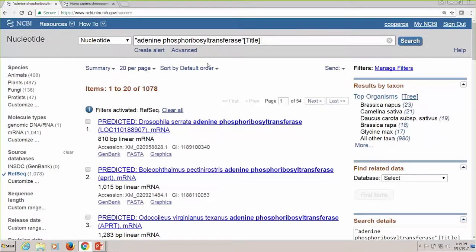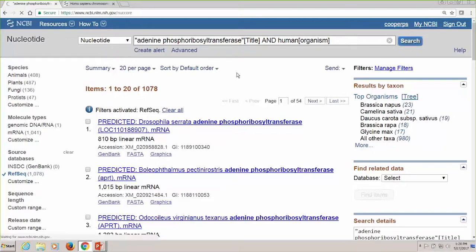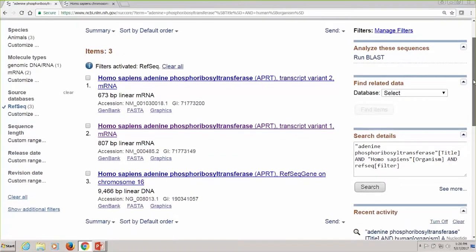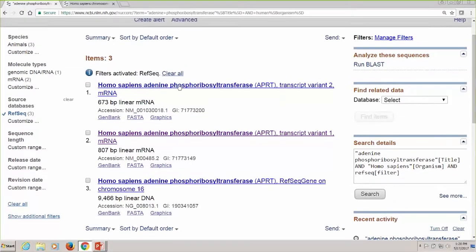Let's look at the NCBI curated reference sequences. We're going to get the human sequences. Now we're looking at NCBI curated reference sequences, and there are three different ones: the two transcripts from the APRT gene, and the APRT RefSeq gene record on chromosome 16. This is a standalone genomic record for this particular gene in the genome, and there are two transcript variants. We'll look at the second one, which happens to be a longer one.